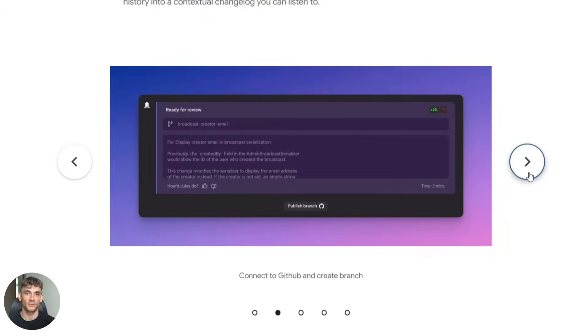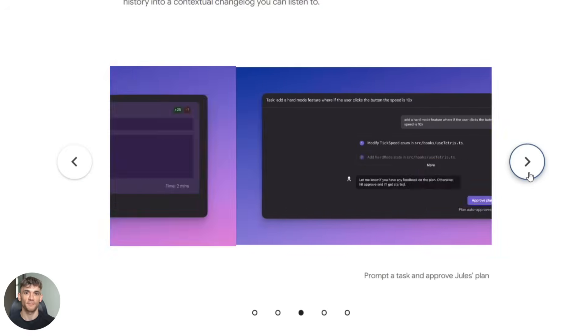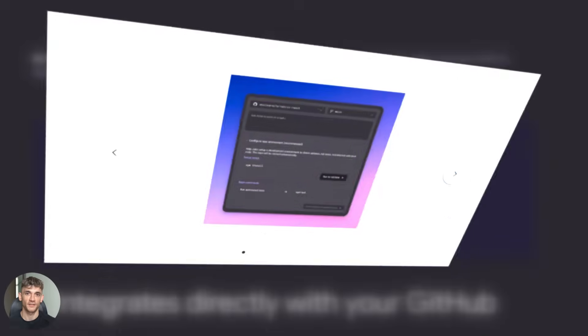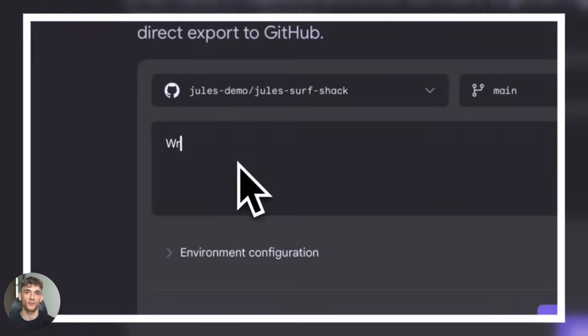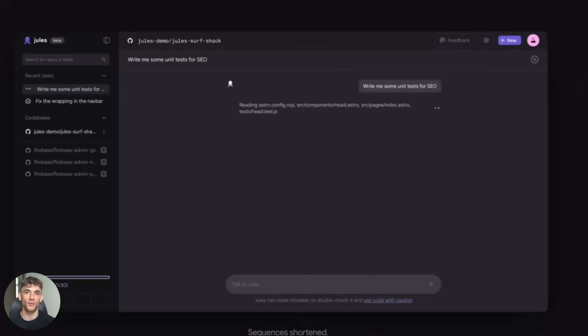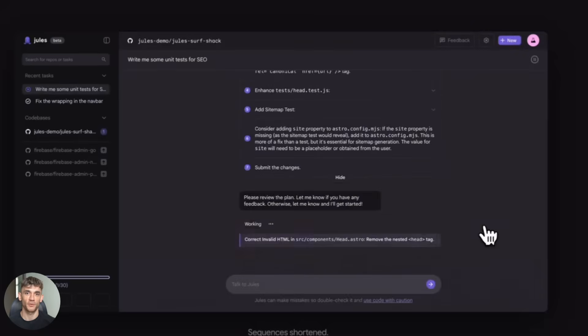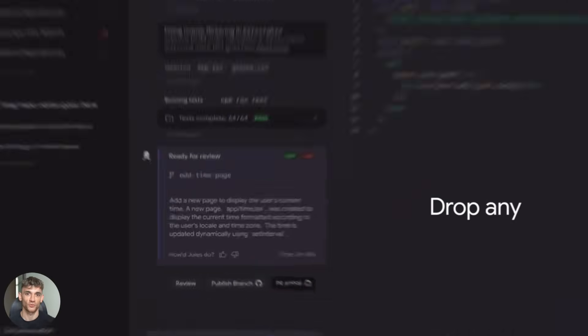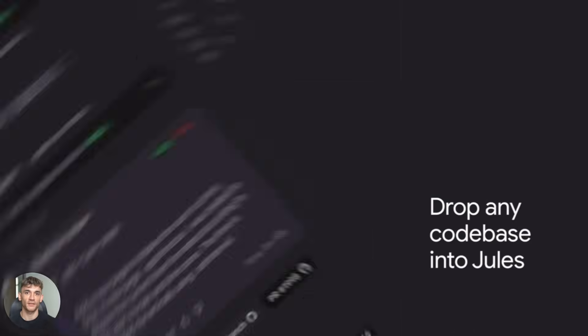The crazy part is this all happens in the background. You don't sit there waiting. You give it the task and go do something else, maybe work on another project, maybe take a break. And when you come back, Jules has everything ready for you.